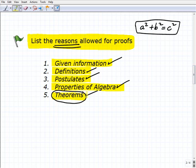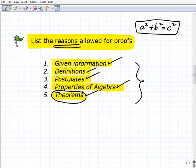If your justification or reason supporting a particular statement doesn't fall under one of these categories — given information, definitions, postulates, properties of algebra, or theorems — then it's not a valid justification. It's got to fall into one of these categories.